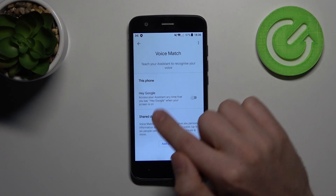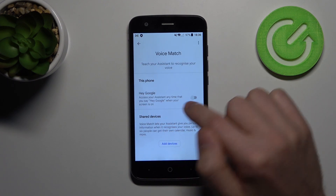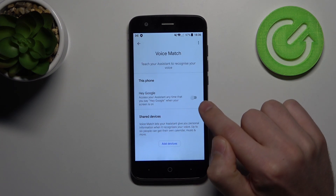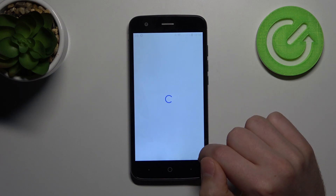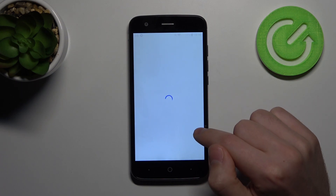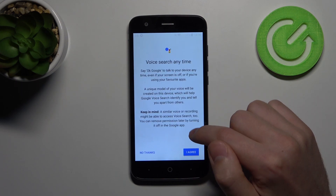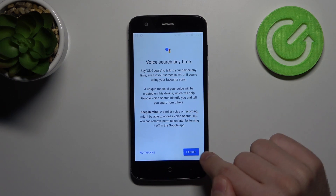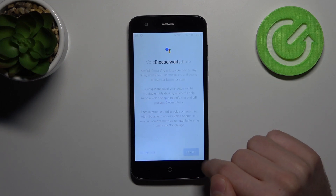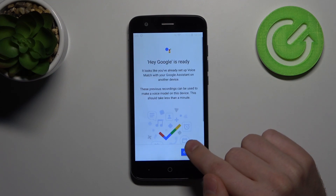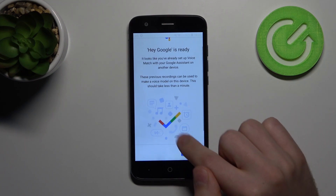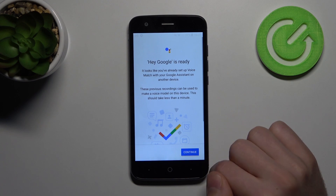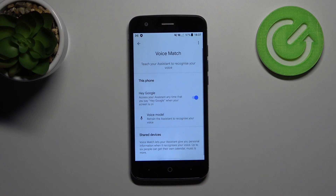Now click here to turn on the Hey Google option. Click I Agree, then press Continue, and now we have activated our Hey Google option.